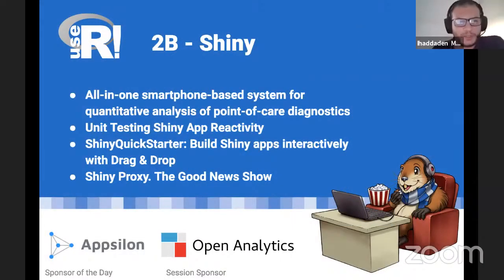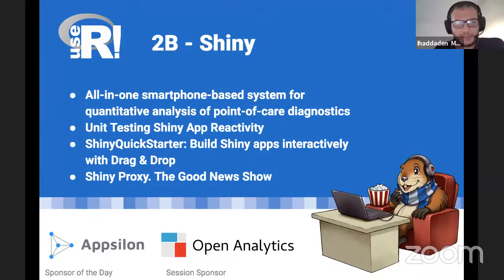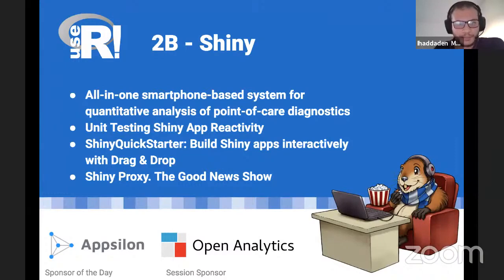Hello everyone, welcome to the USR 2021 Shiny session. I'm your host for this session. My full name is Mohamed Al-Fadili Adadan. I'm a data scientist at a company called SSW Trading, and we do a lot of Shiny and web application development.